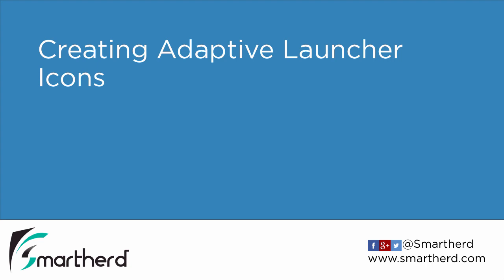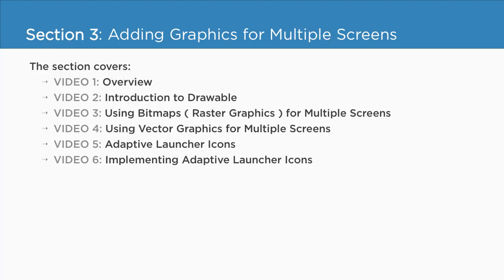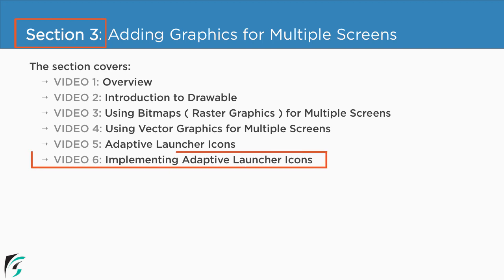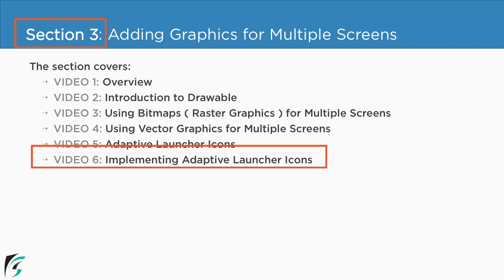Creating Adaptive Launcher Icons. We are currently in section 3 and about to check out the last video, the sixth video of this section. This video is a continuation of the previous video, so make sure you check that out.